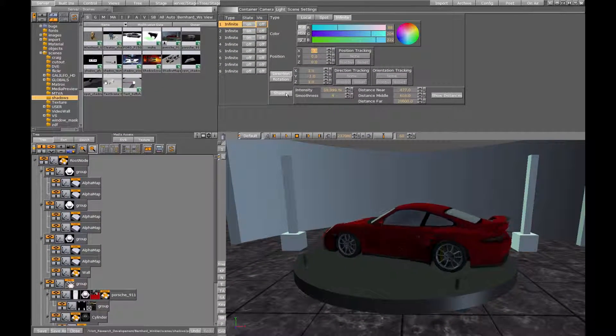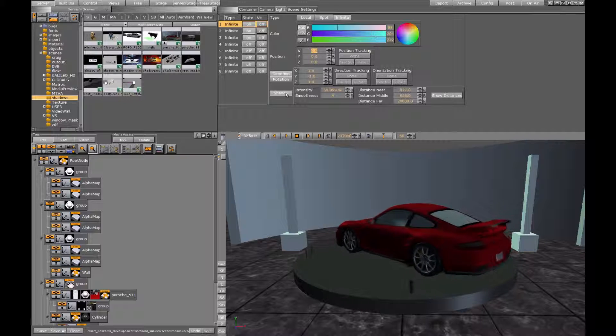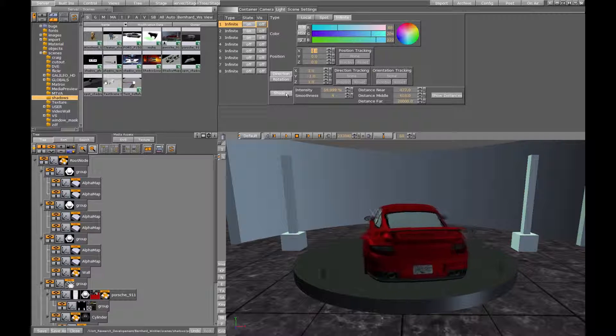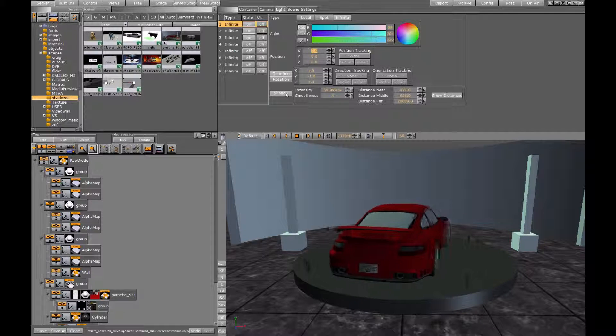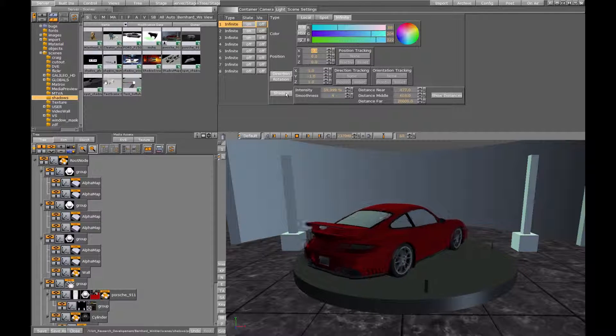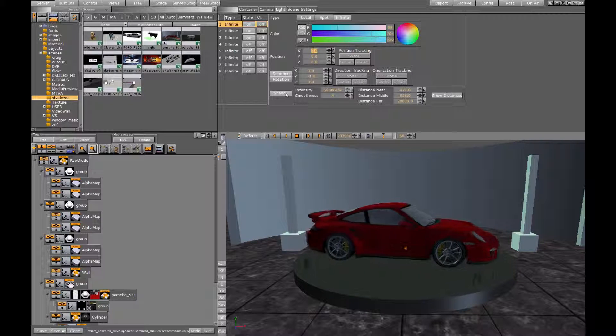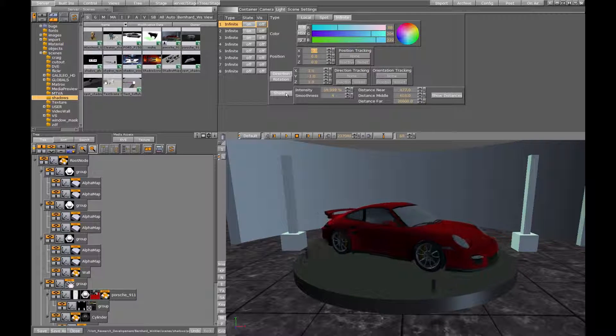We will ignore the parameters next to it for now because at the moment we still don't see any shadows in our scene. This is because we haven't assigned any shadow casters or receivers yet.